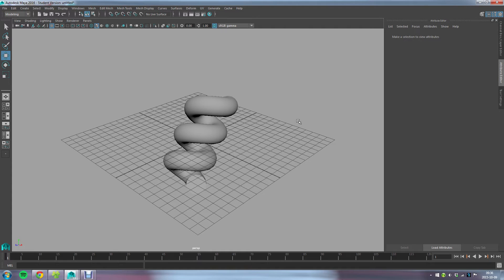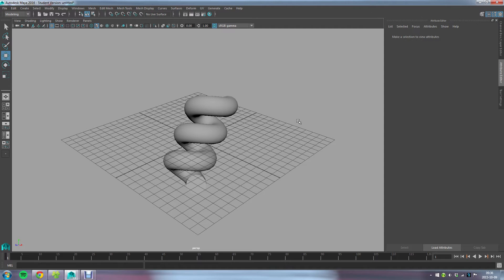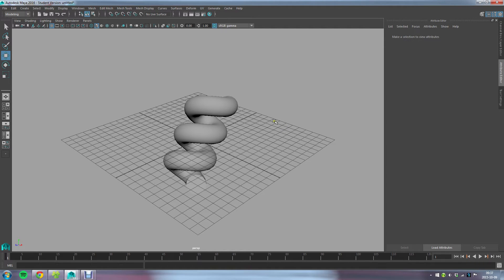To get started with ShaderFX, first thing you need is a pretty current version of Autodesk Maya. It was first introduced in Maya 2014 LT edition and then came with every package of Maya since 2015. I'm running 2016 Service Pack 3.